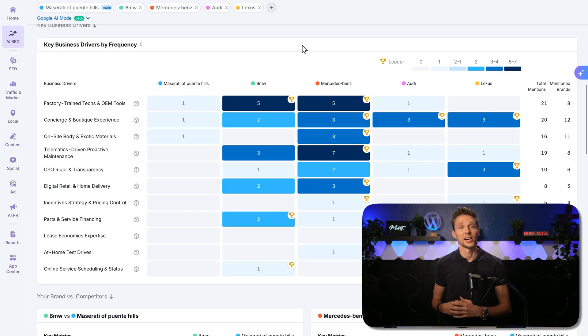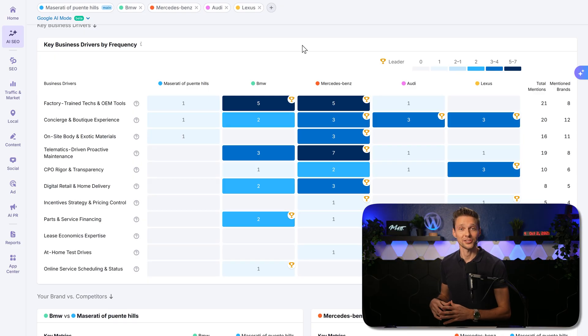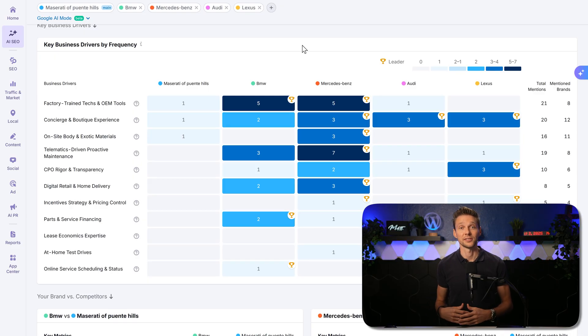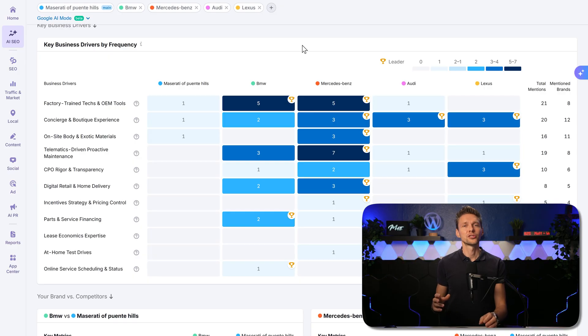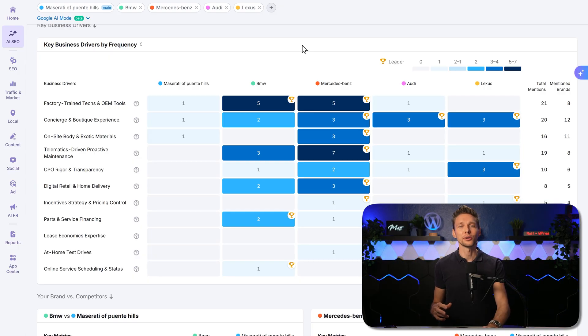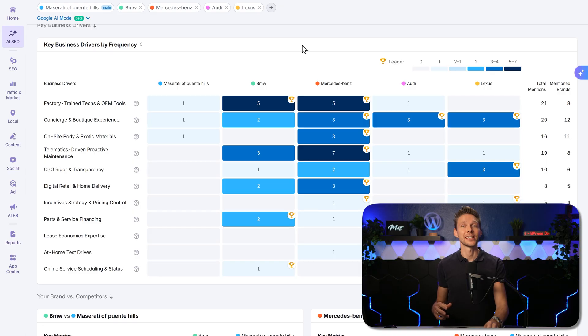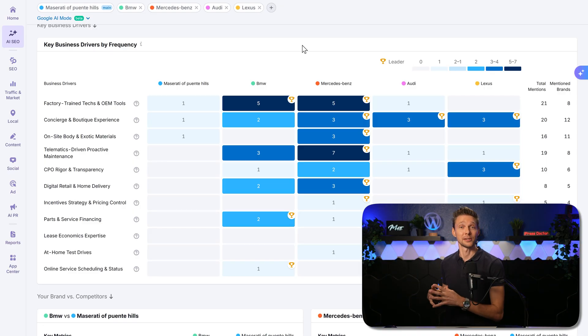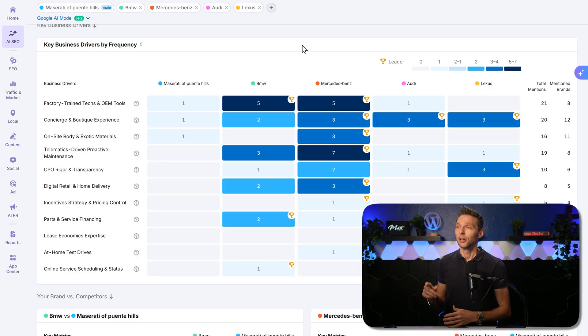Business drivers are cross-brand factors that influence growth, such as value, trust, and access. These drivers are identified from recurring patterns in AI-generated answers about your brand and competitors.